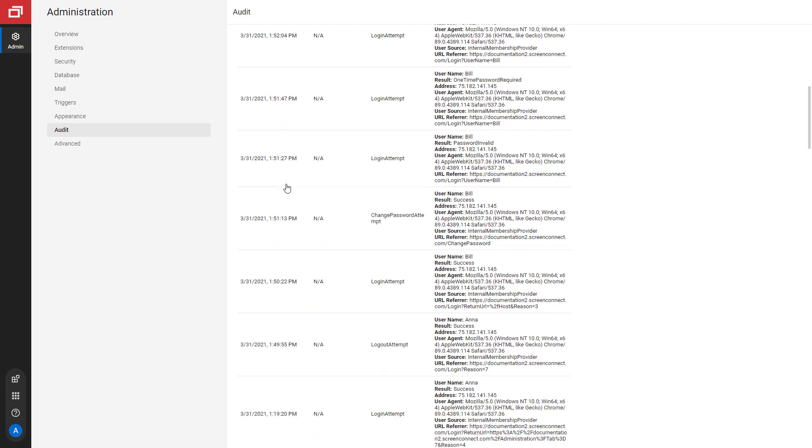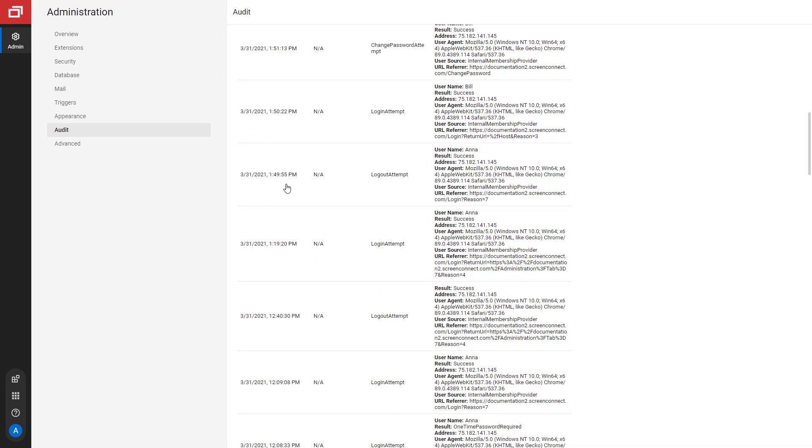You will see different audit log entries for each of the four events. For a complete list of entries, see our documentation.